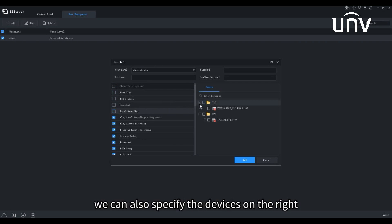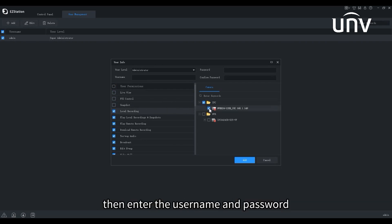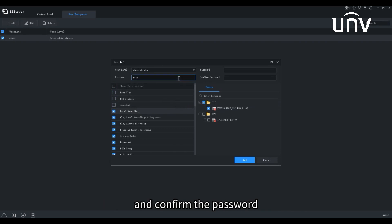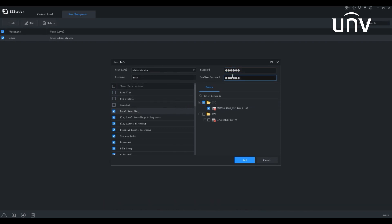We can also specify the devices on the right. Then enter the username and password, and confirm the password. We can add the user successfully.